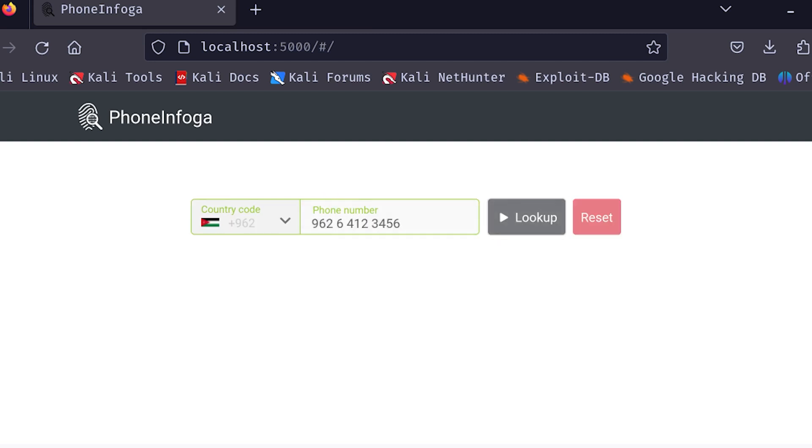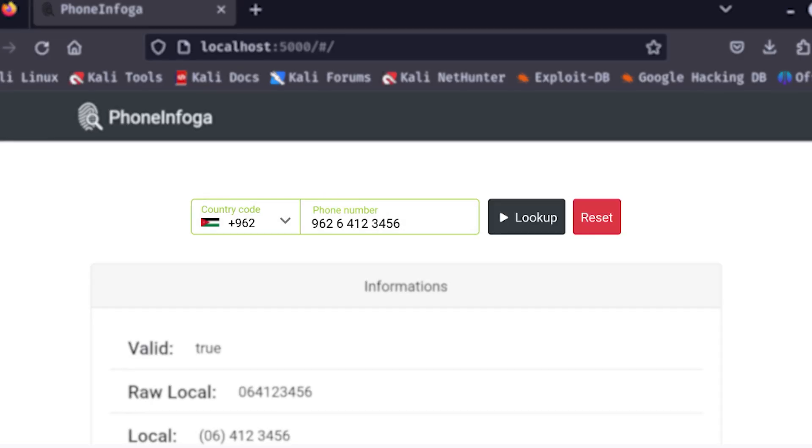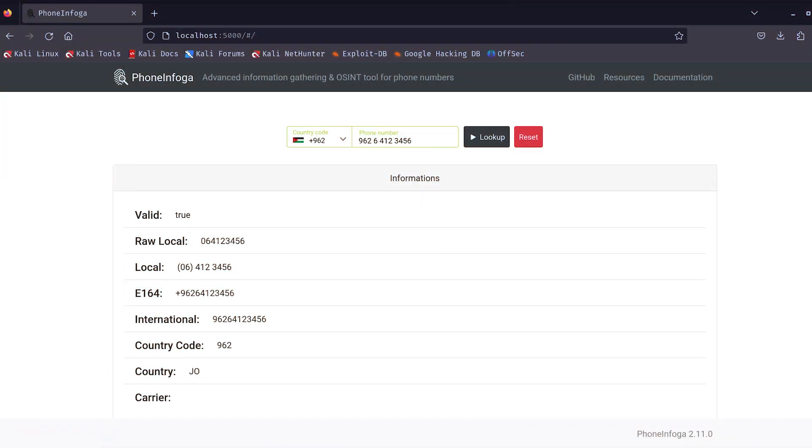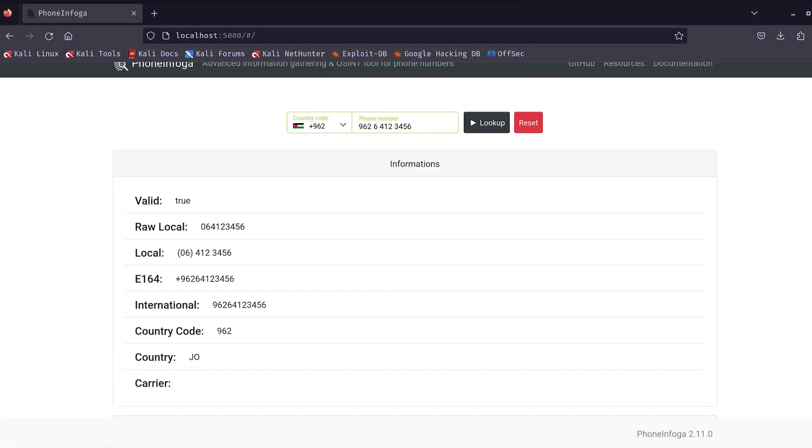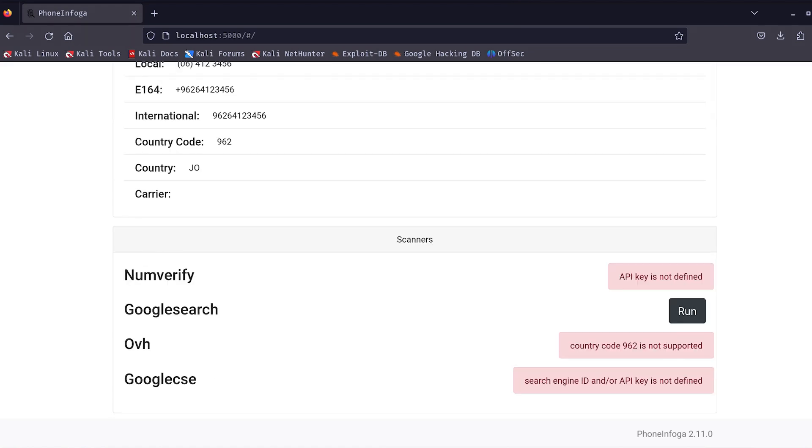The interface is super straightforward. You've got a search bar where you can enter the phone number and a big, friendly scan button. Let's go ahead and run that same McDonald's number through the GUI. The same information pops up, but this time, it's all laid out in a nice, clean format. You can see the country, the type of line, and all the other details just like before.